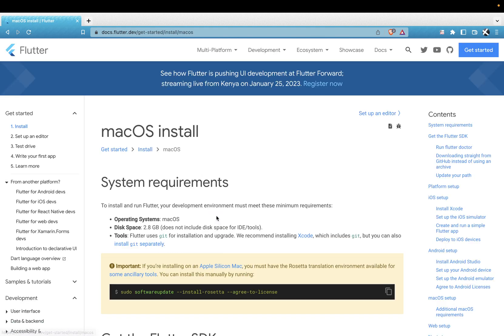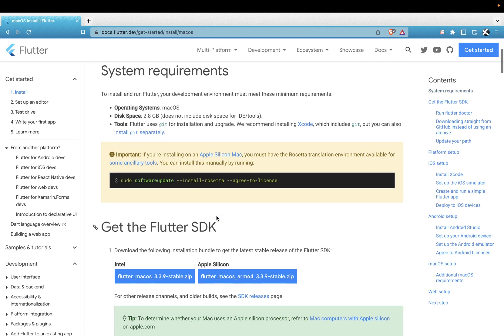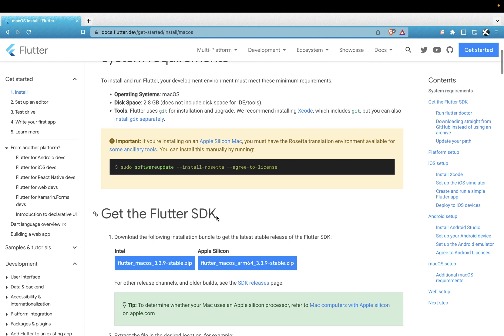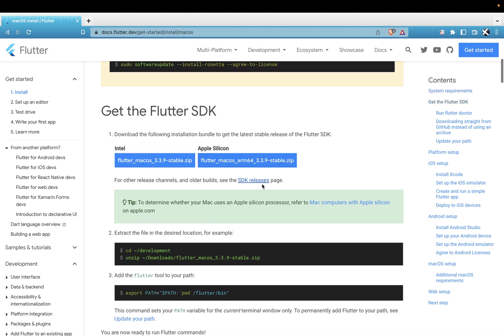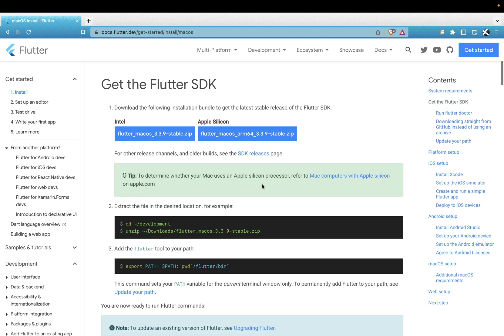And go for macOS. Remember, we'll be using macOS. I think I mentioned this. The reason we are using macOS is because Mac system is the only system you can use to set up iOS configurations.